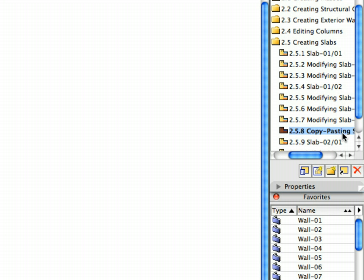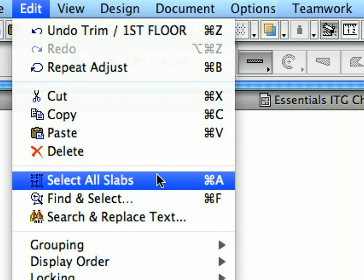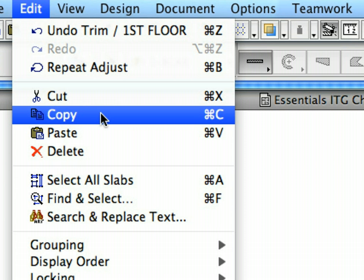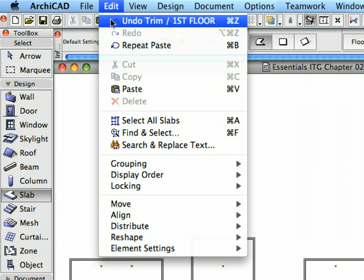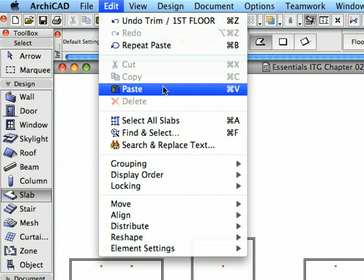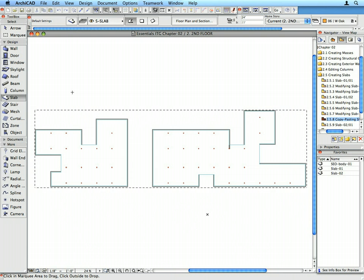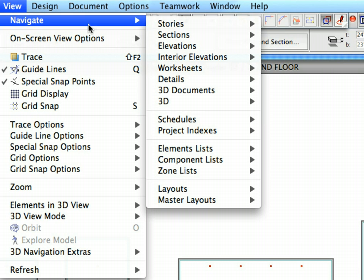Activate the Copy-Pasting Slabs preset view from the Navigator View Map. Activate the Slab tool and select Edit, Select All Slabs to select the slabs you created. Select Edit, Copy to copy the slabs to the clipboard, or hit Ctrl+C or Command+C for the same result. Select View, Navigate, Stories, go up a story to go to the second floor, or activate the second floor entry in the project map. Select Edit, Paste or press Ctrl+V or Command+V to paste the slabs from the clipboard. The elements appear in the floor plan with the marquee around them — at this point you could move or rotate them. For our purposes their position is correct. Click outside the marquee area once to accept the position and complete the paste operation. Go up one story to the third floor and paste the slabs again.